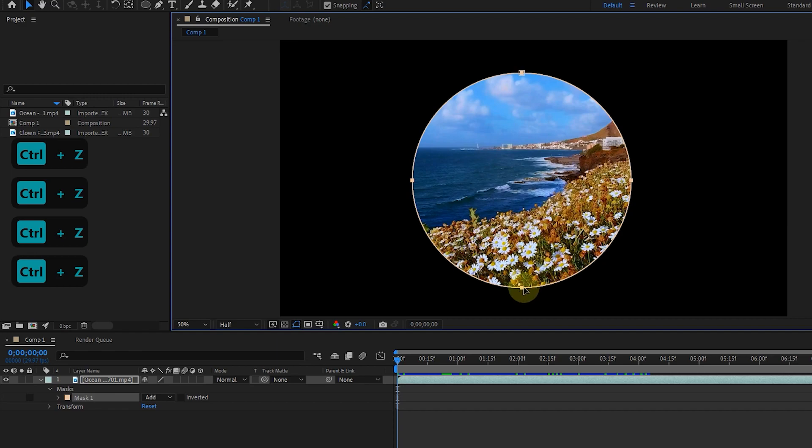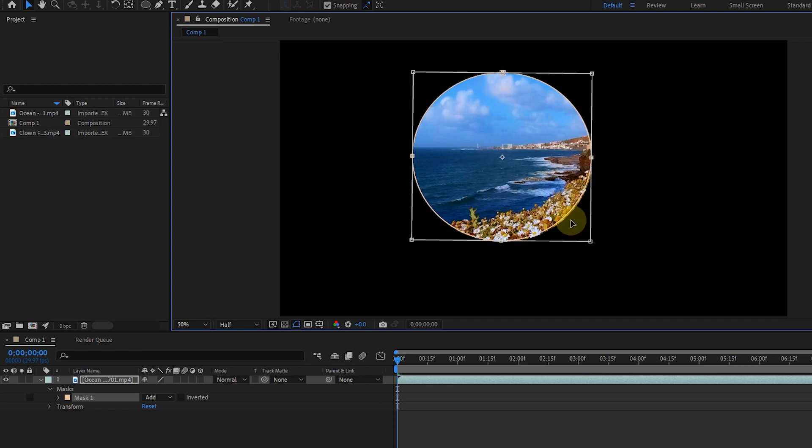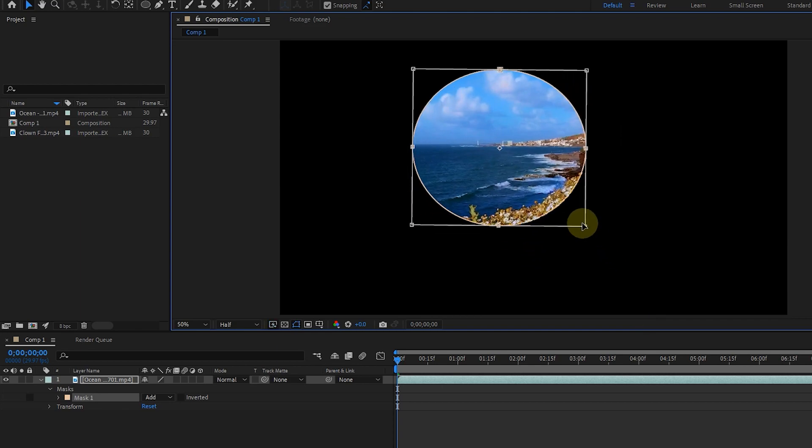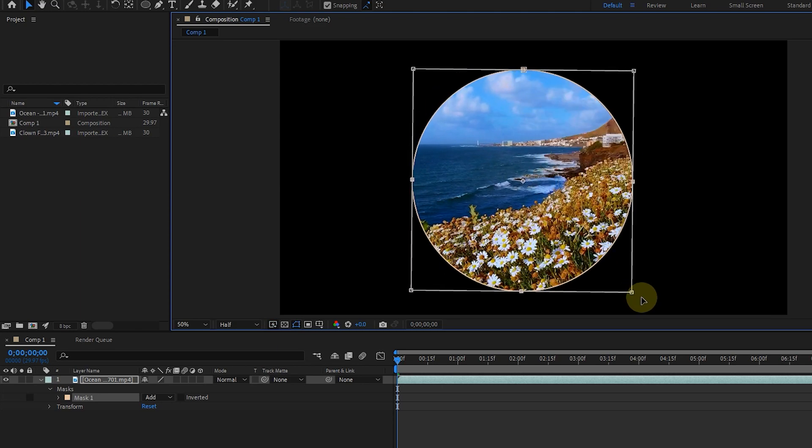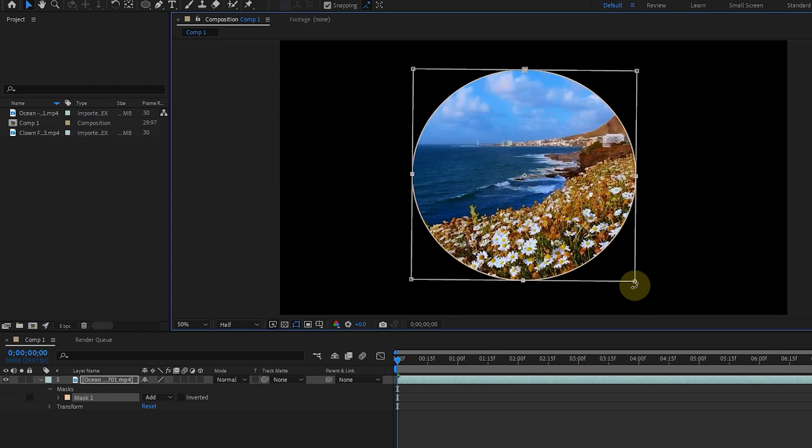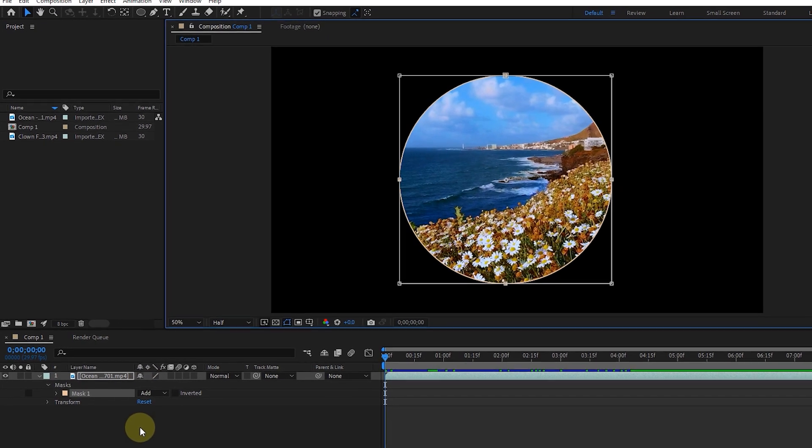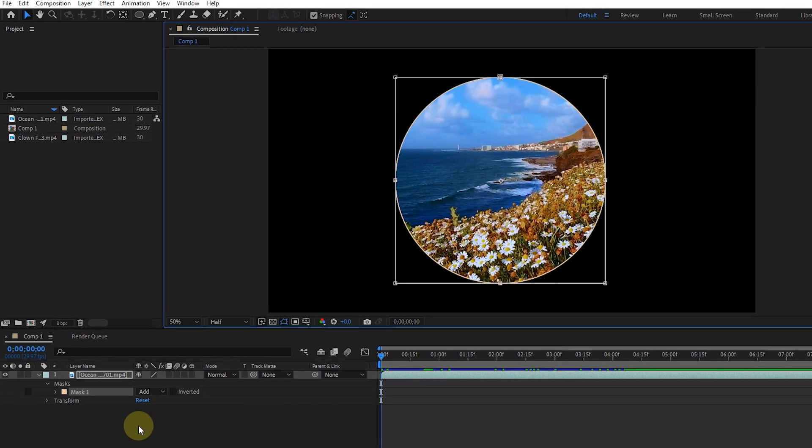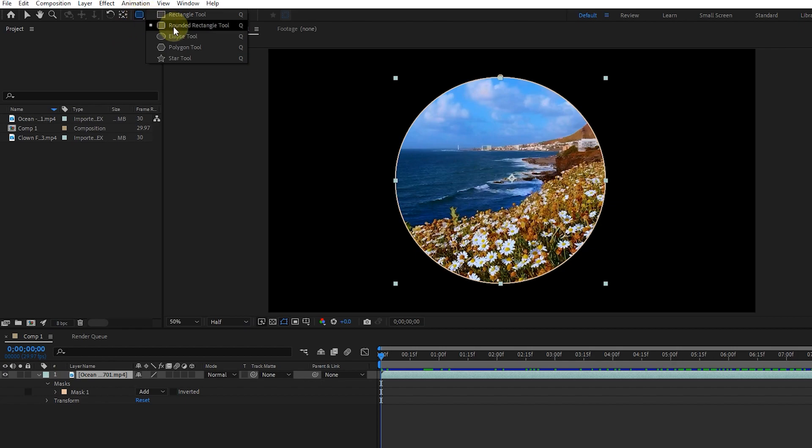We can also change the size of the mask from the edges. If needed, we can create many masks in each layer. So I select the layer and create other masks with the shape tool.